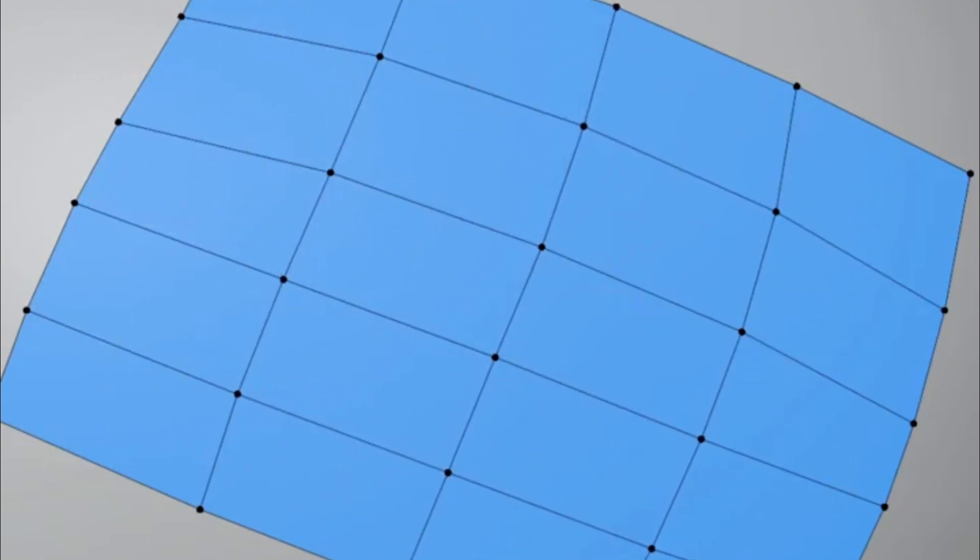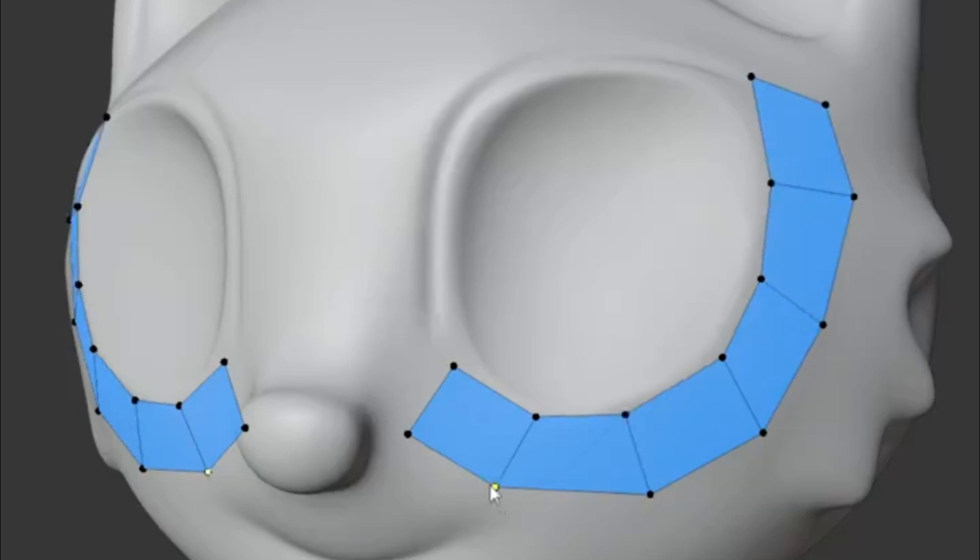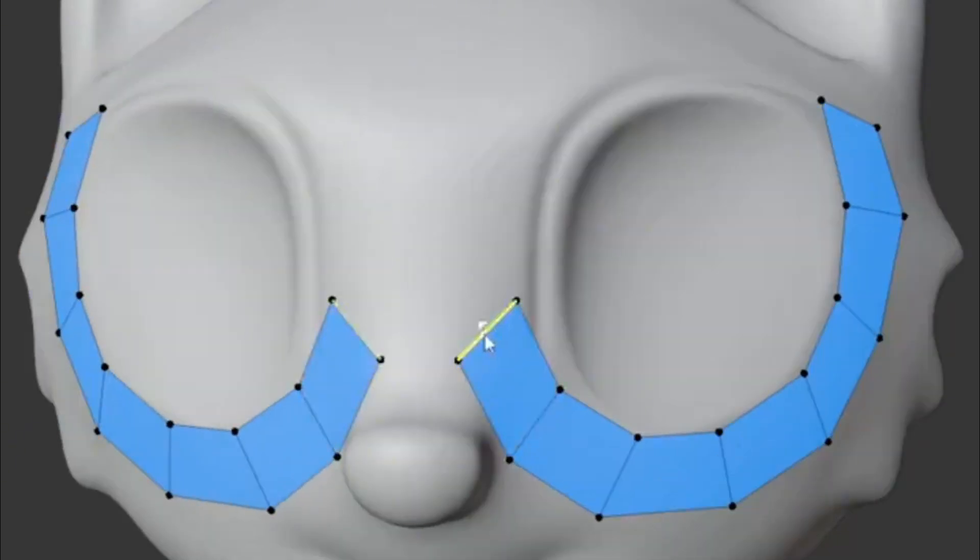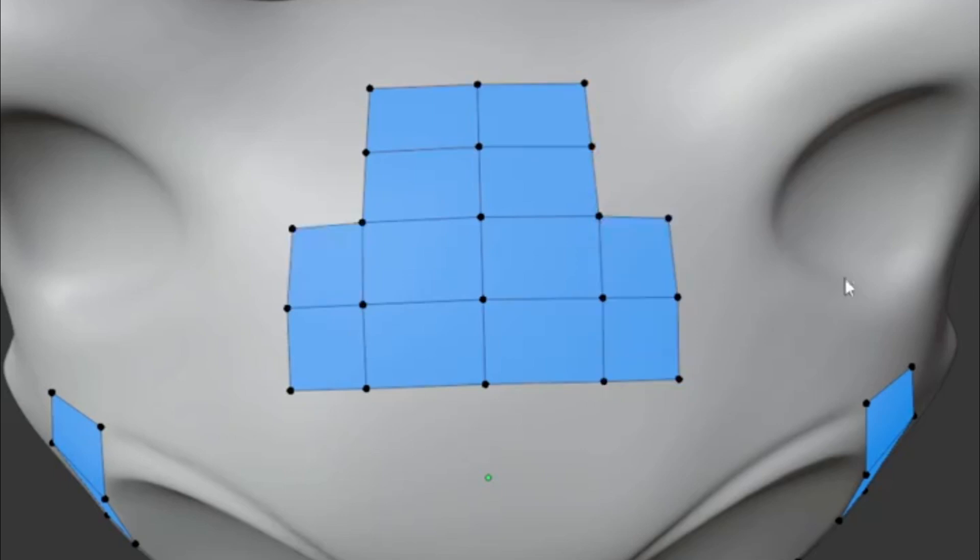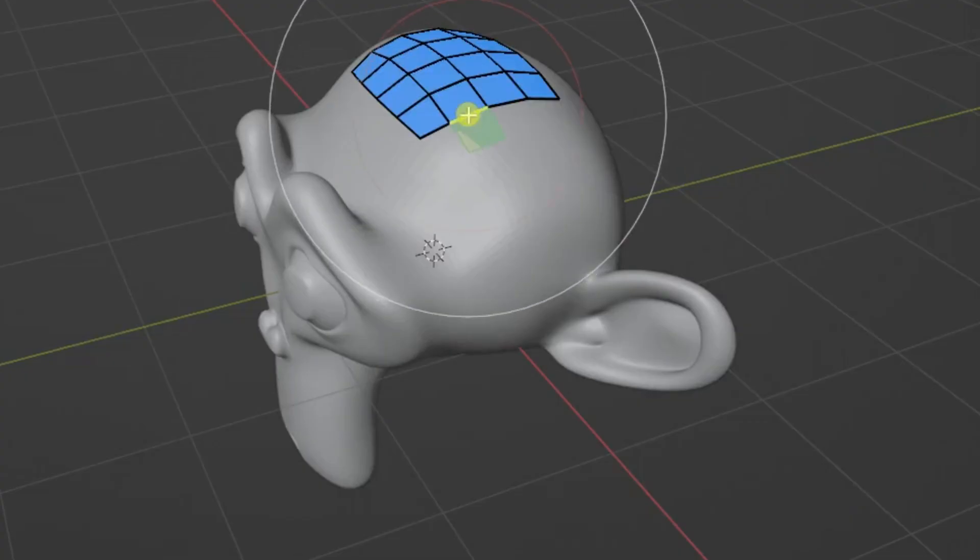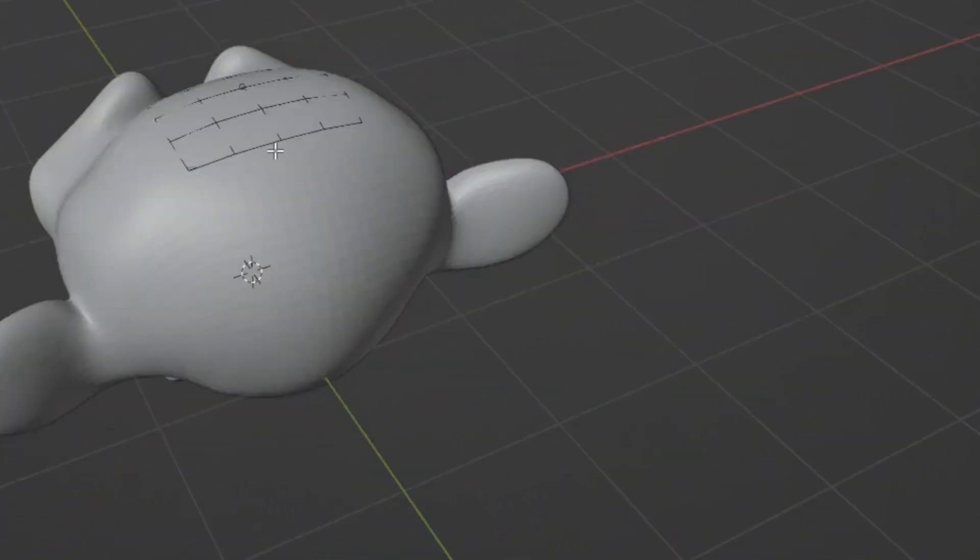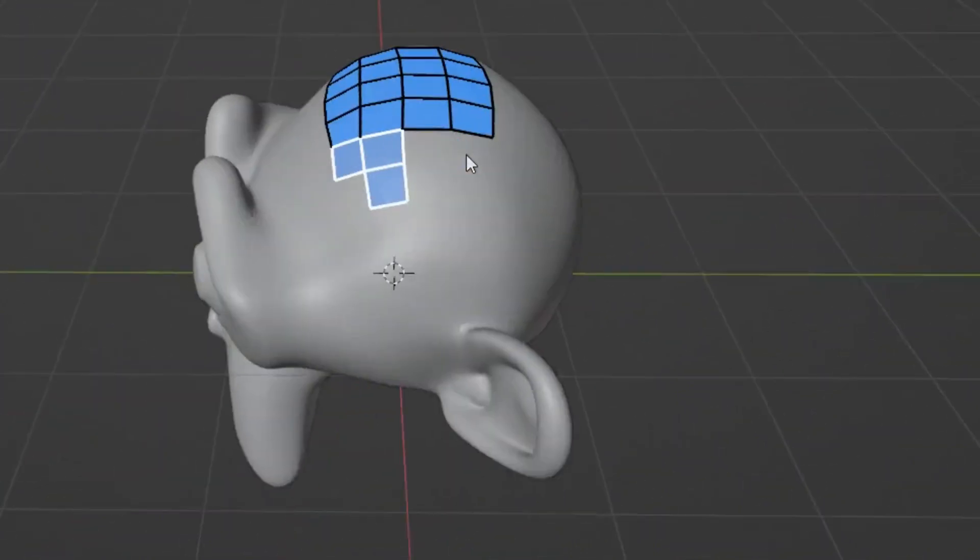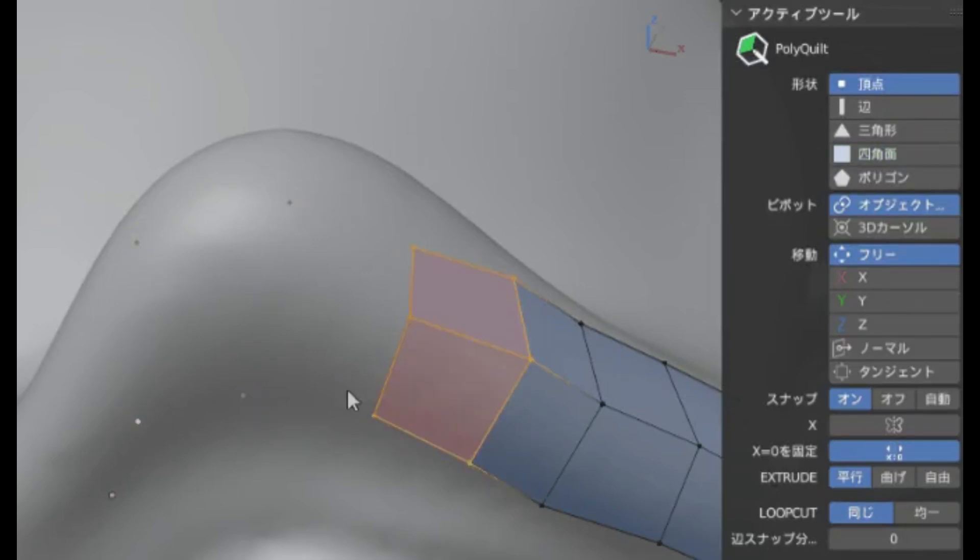Level up your retopology workflow with the help of the incredible PolyQuilt add-on. For those unfamiliar, PolyQuilt is an all-in-one powerhouse tool for Blender that brings a suite of handy functions right into your edit mode. Imagine creating faces effortlessly, slicing through your mesh with a versatile knife tool, generating fan-like structures, and adding edge loops seamlessly, all at your fingertips.